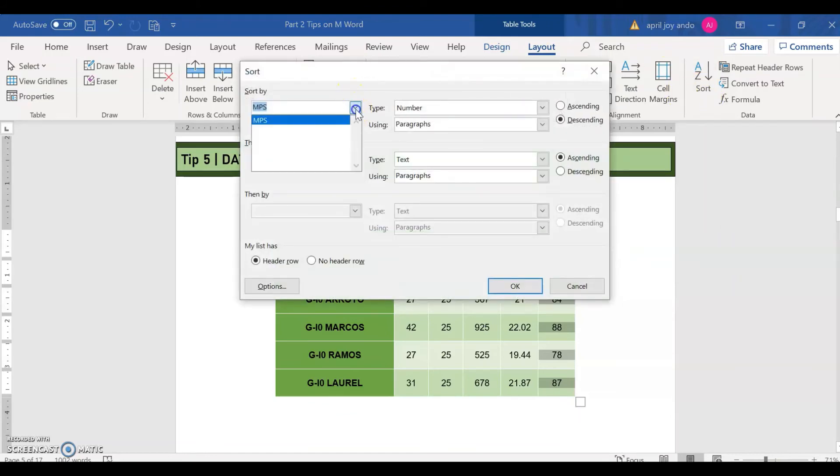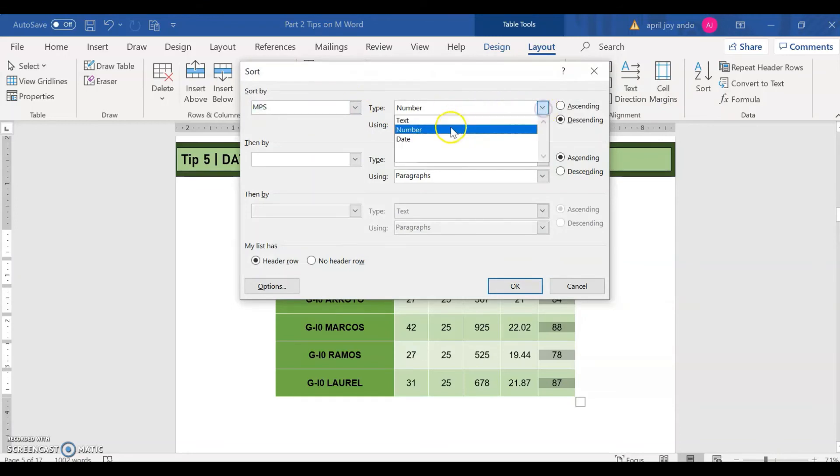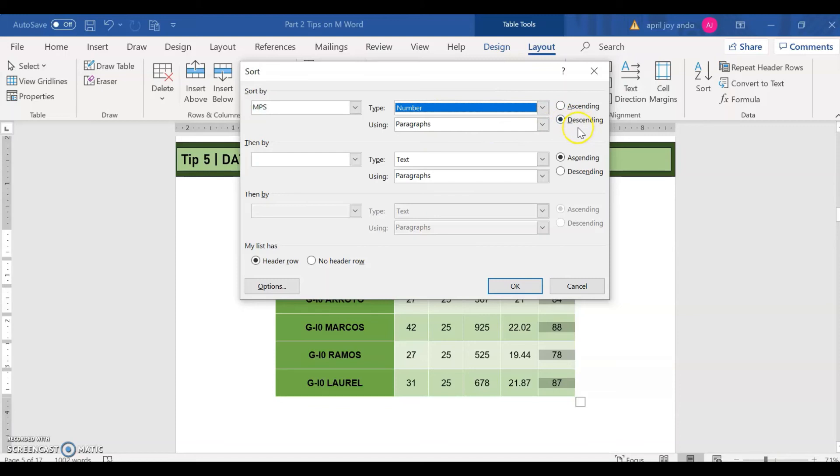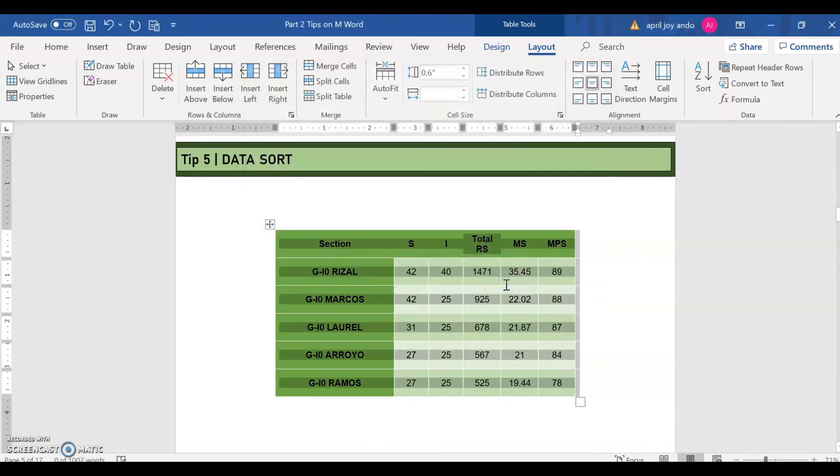And then you go to layout. You can see here the sort. Click on the sort. You have now sort by MPS. Number. And then we want a descending order. Because since we want it from the highest down to the lowest MPS. Make sure that you have click on the header row. And then OK.